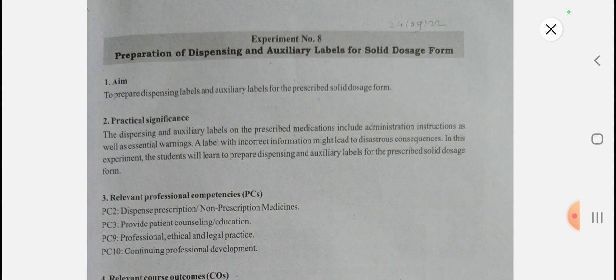I want to do one clarification: in the previous video, experiment number four — identification of overdosage in the prescription — the drug HCQS 200 was mentioned. Please make sure that the drug name is hydroxychloroquine. Now, next is experiment number eight: preparation of dispensing and auxiliary labels for solid dosage form.